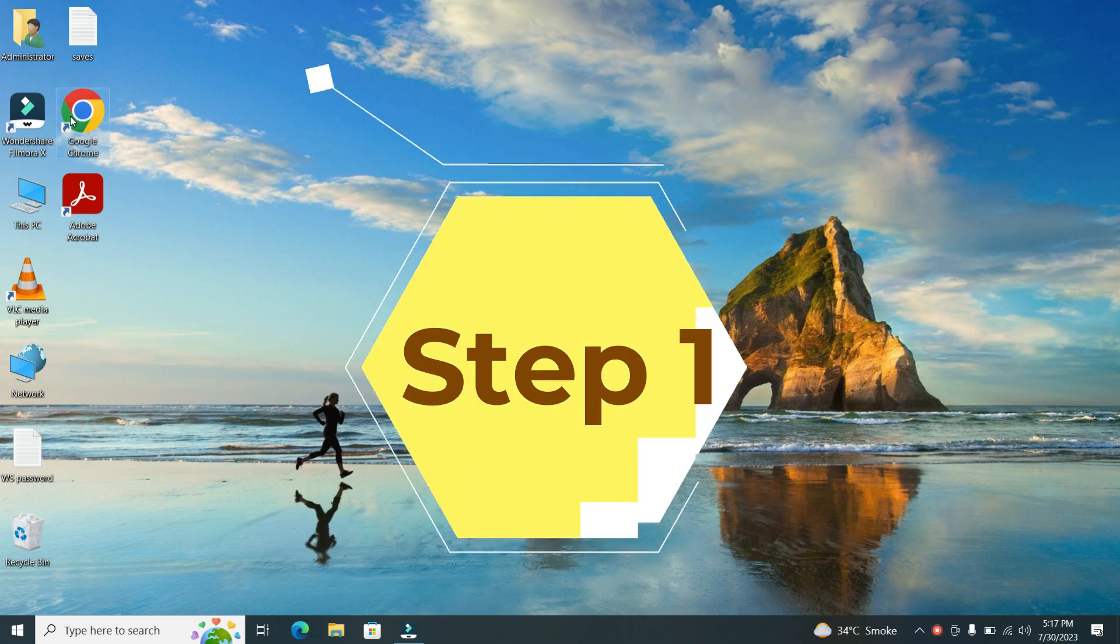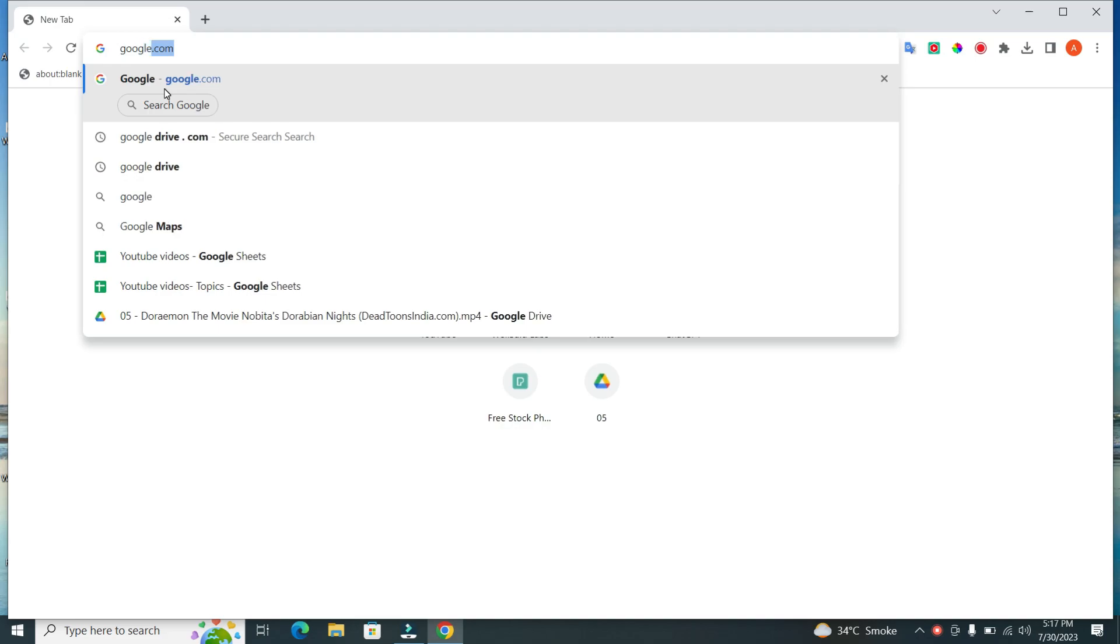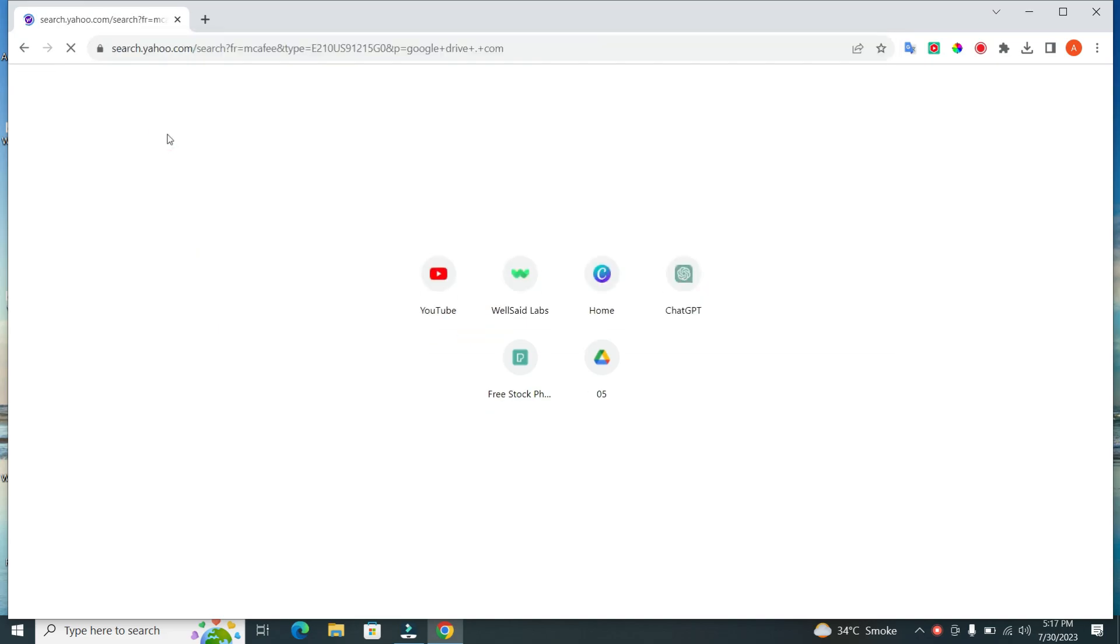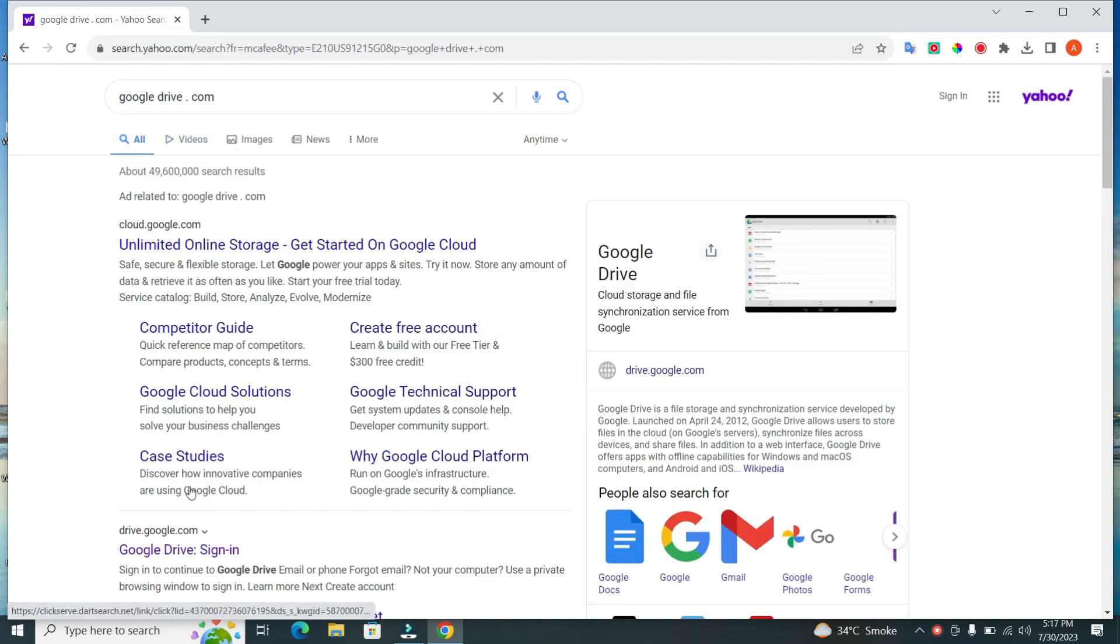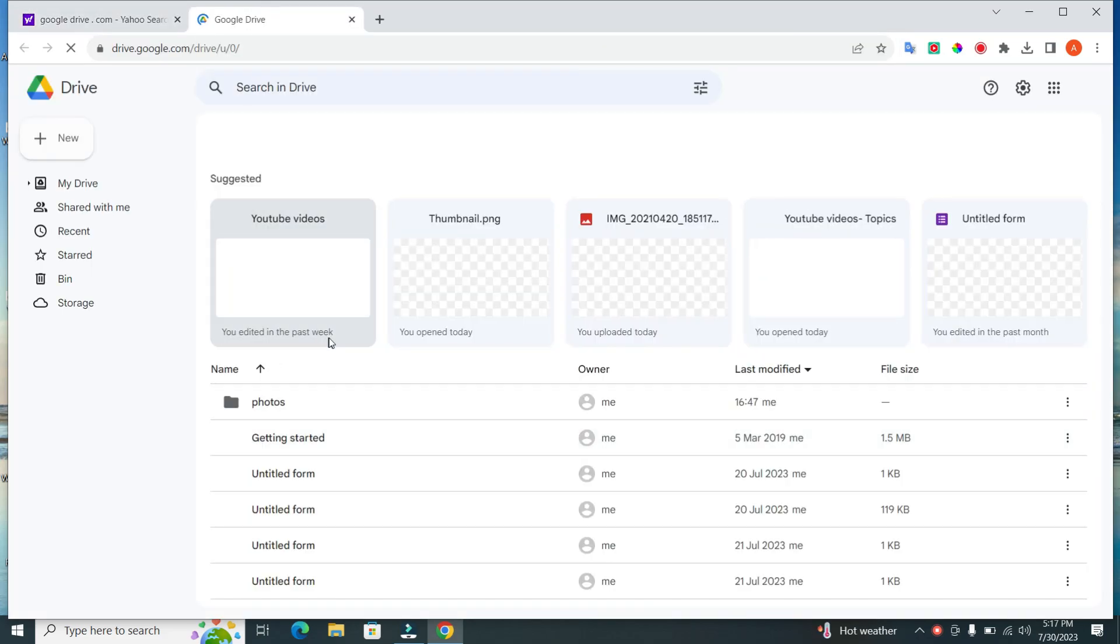Step 1. The first step is to open your web browser and go to Google Drive. If you're not already logged in, make sure to log in using your Google account.